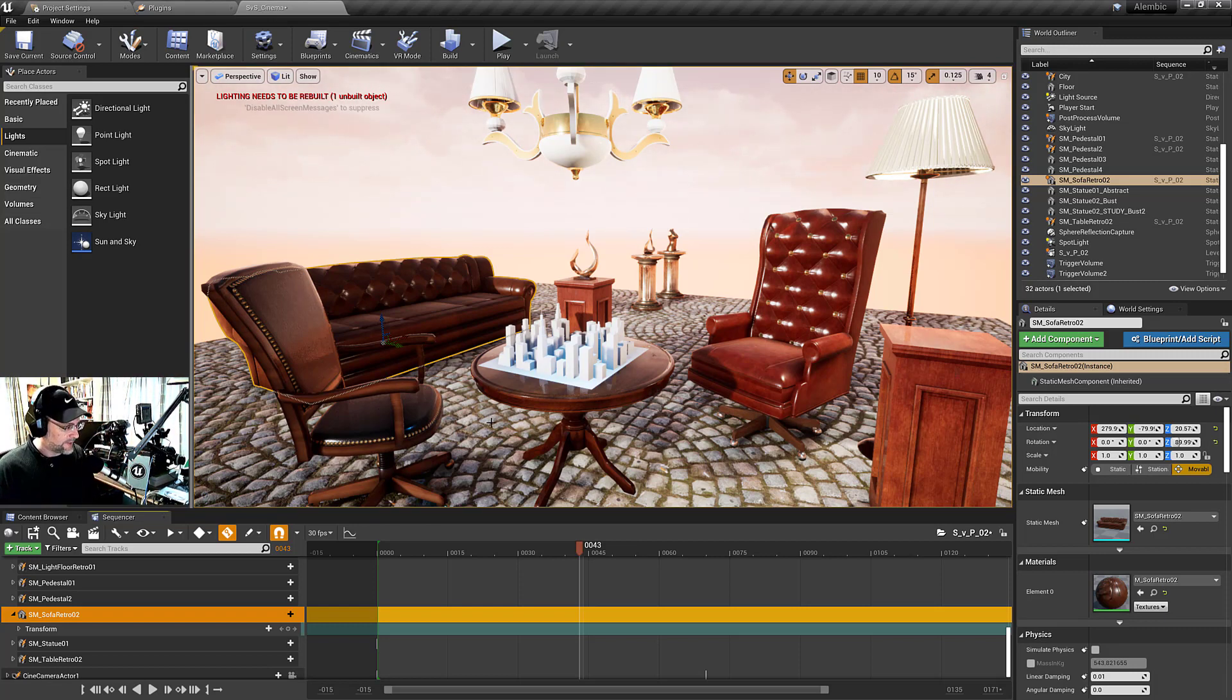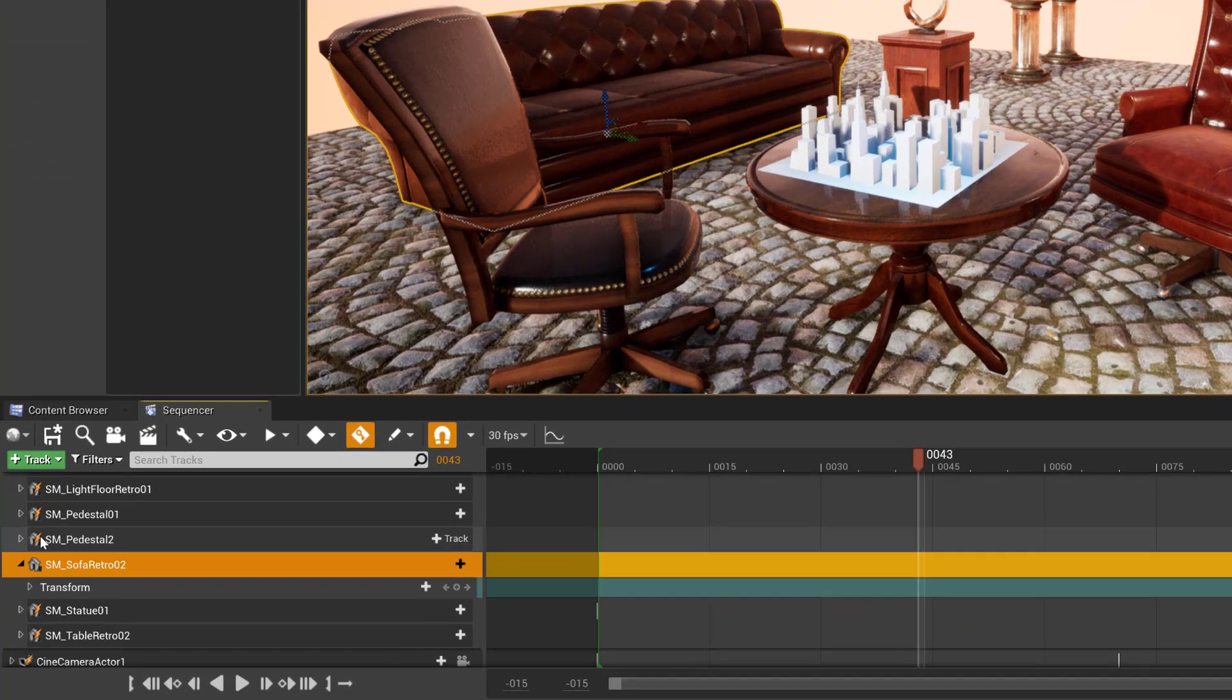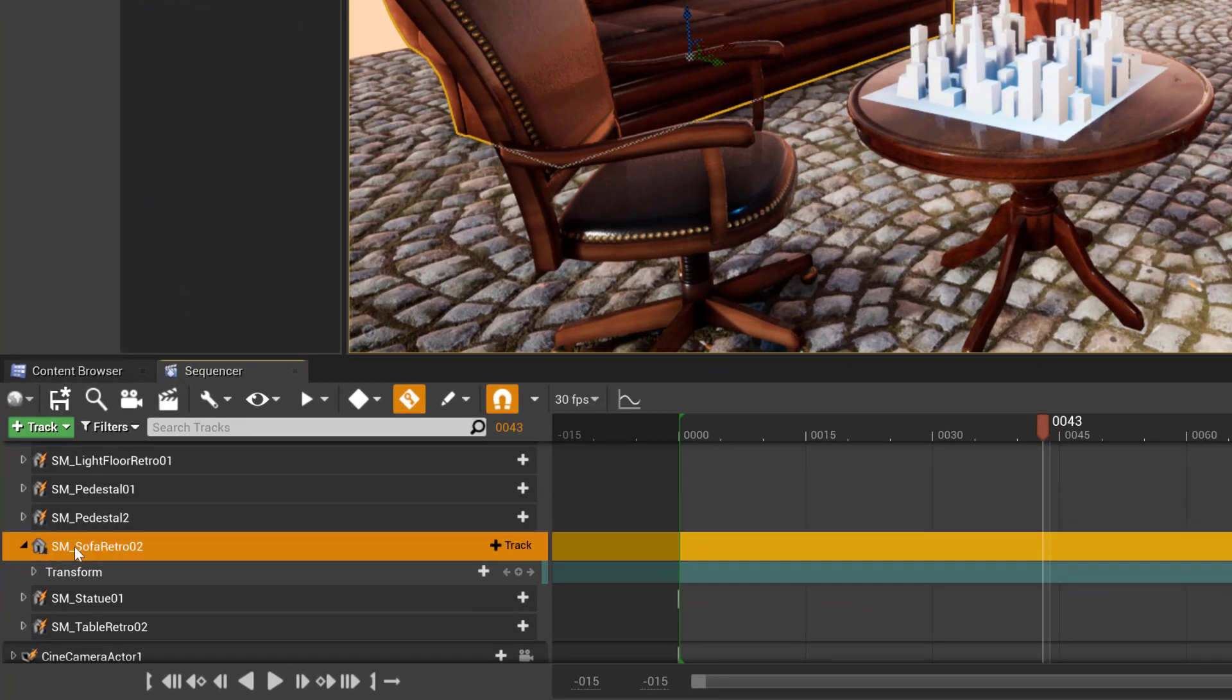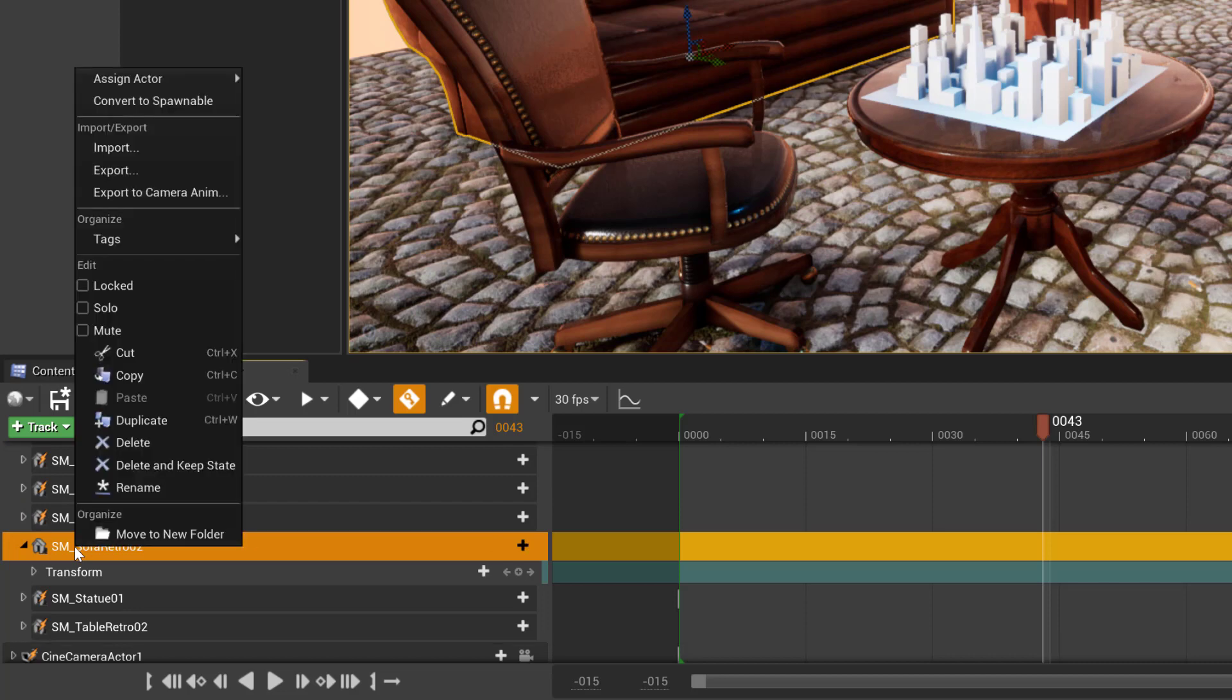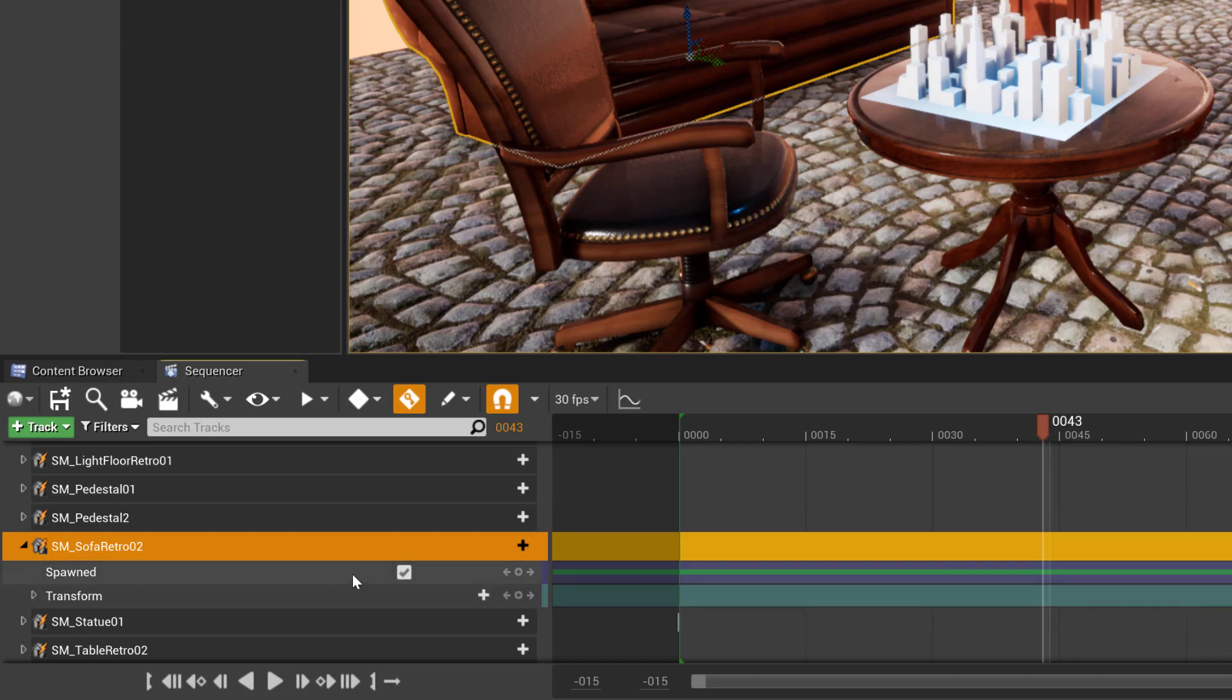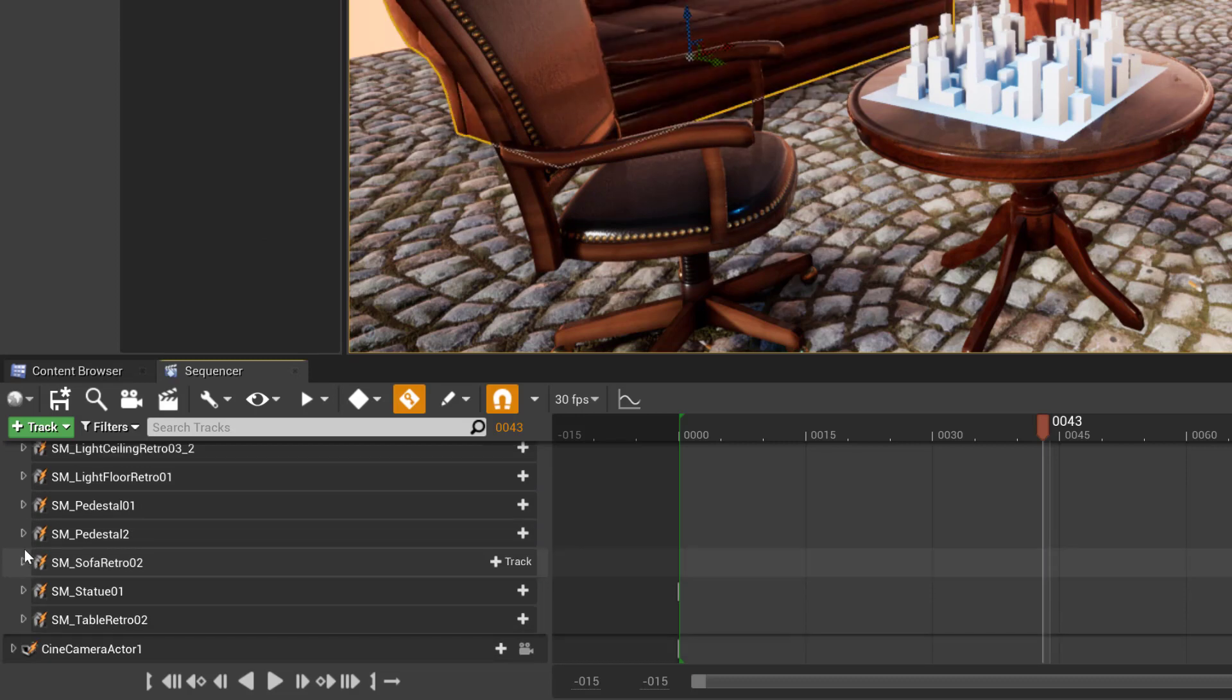By default, this is a possessed object, but any objects with the little lightning bolt icon are spawned objects in the sequencer. To get that, right click and convert it to spawnable. Now you can see it has the icon next to it, and you can also keyframe that visibility.